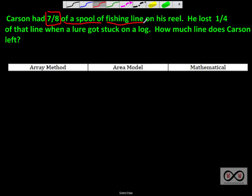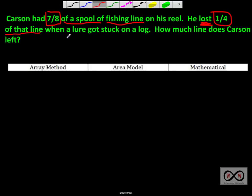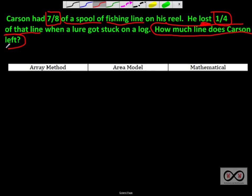He lost — there's a clue word. He lost, so you're probably thinking subtraction, and you're right. He lost one-fourth of that line. So one-fourth out of the seven-eighths he had, when a lure got stuck in a log — that's a bit of story information. How much line does Carson have left? As we've seen before in previous problems, our math job appears as a question at the end of the word problem. That is our math job.